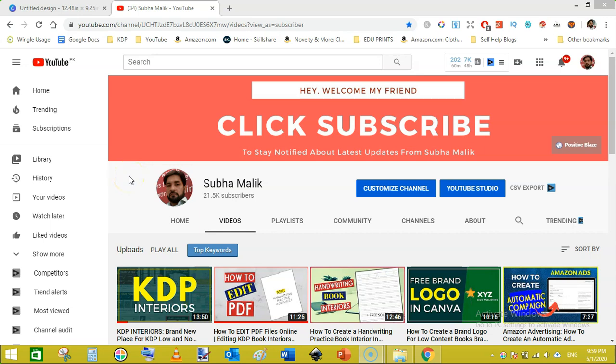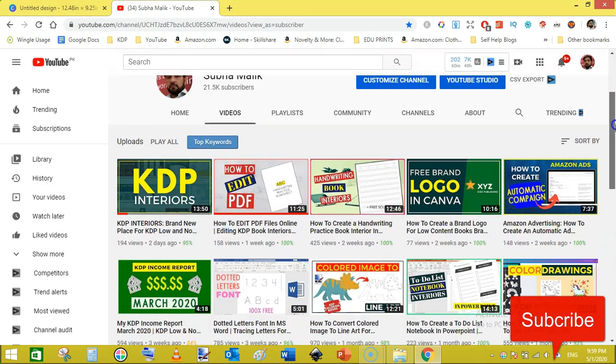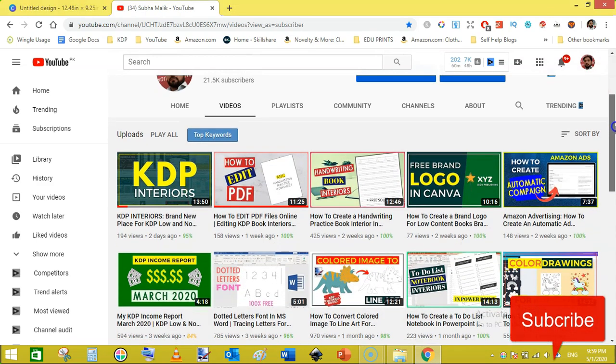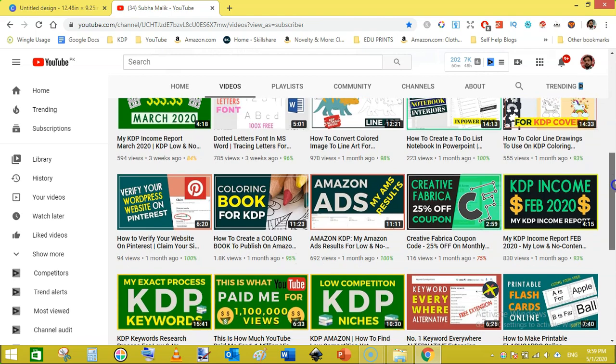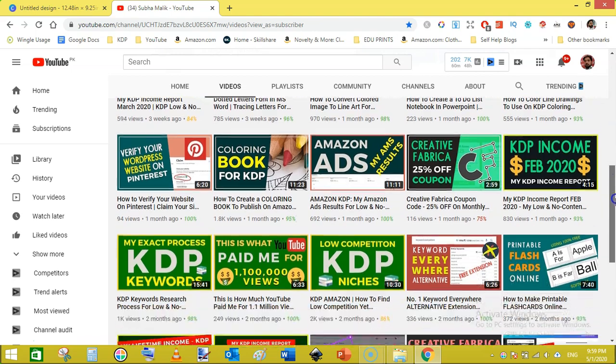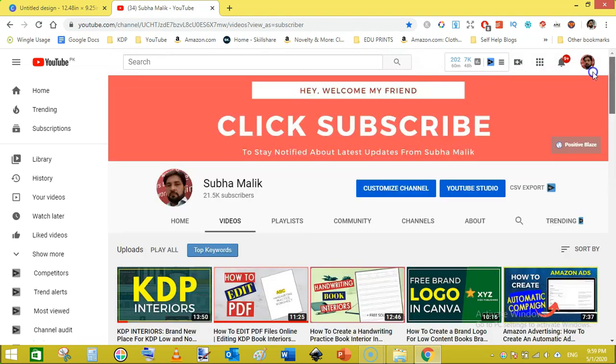Hello and welcome guys, I am Soha Malik. I am here with a brand new video. In this video I am going to show you how to make a cover for your Father's Day notebook or journal. If you are new to my channel then do subscribe and also hit the bell notification icon so that you don't miss any new video from me. With that being said, let's get started.